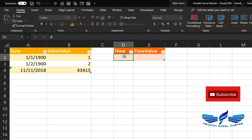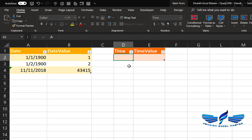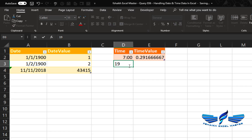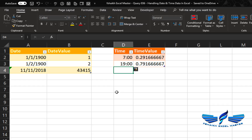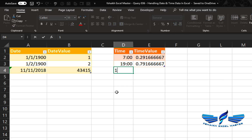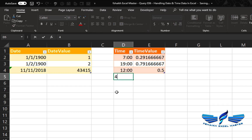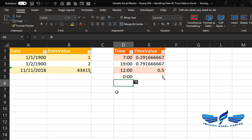Time works the same way. We don't know the decimal value off the top of our heads, but we can easily get it in Excel. For example, 7:00 AM has a specific decimal value. If it is 12 hours, the value will be 0.5, and if it is 24 hours, the value will be 1. So every date and every time has its own underlying numeric value.